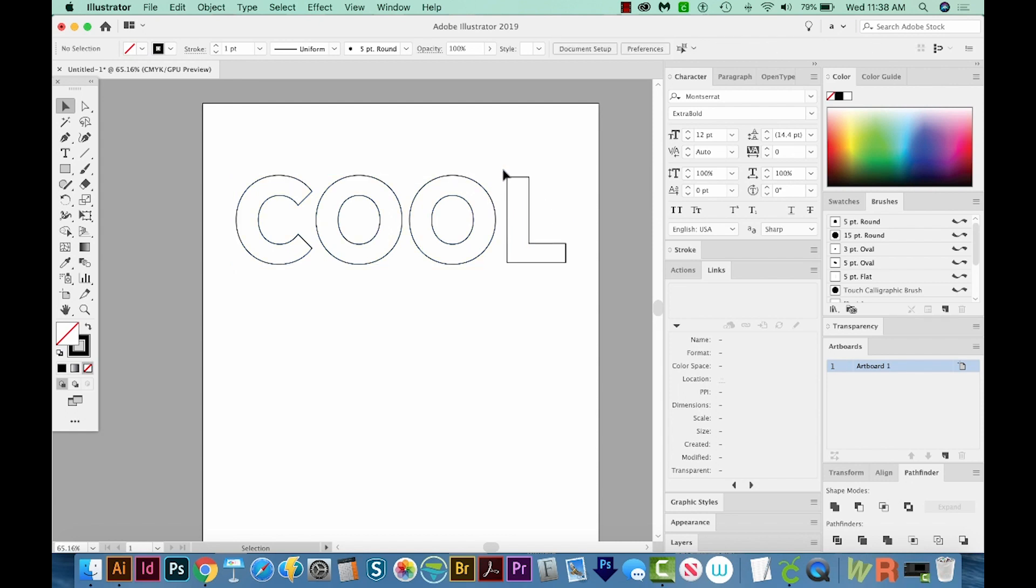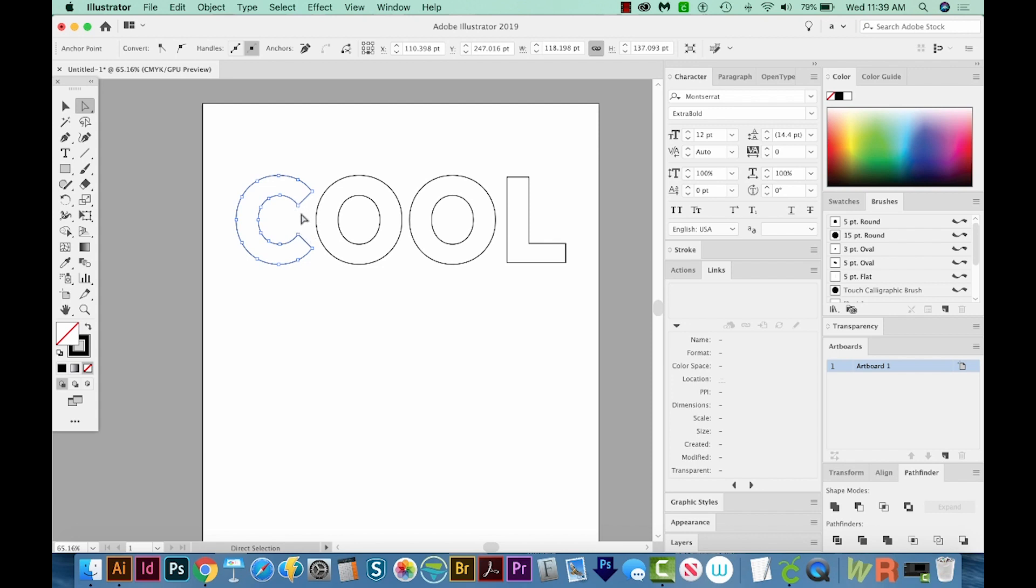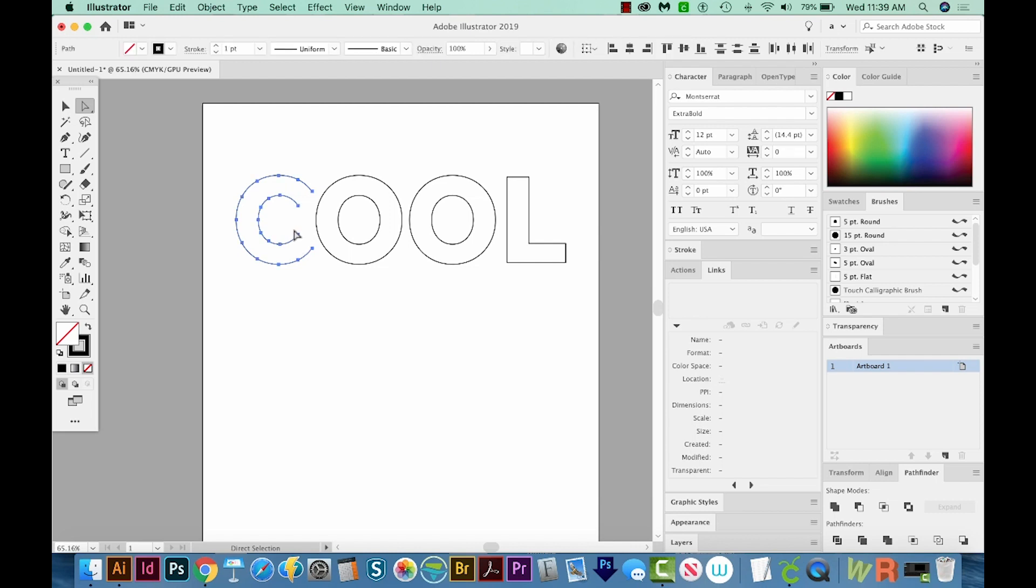And now I'm going to delete all of the endpoints of my letters. So I'll get on my A tool. That's the Direct Selection tool right up here. You can get to it by hitting A on your keyboard. I'm just going to draw a little box around that part of the C and delete it. And same over here, a little box and delete. I'm making sure not to get the points, but just the space in between.